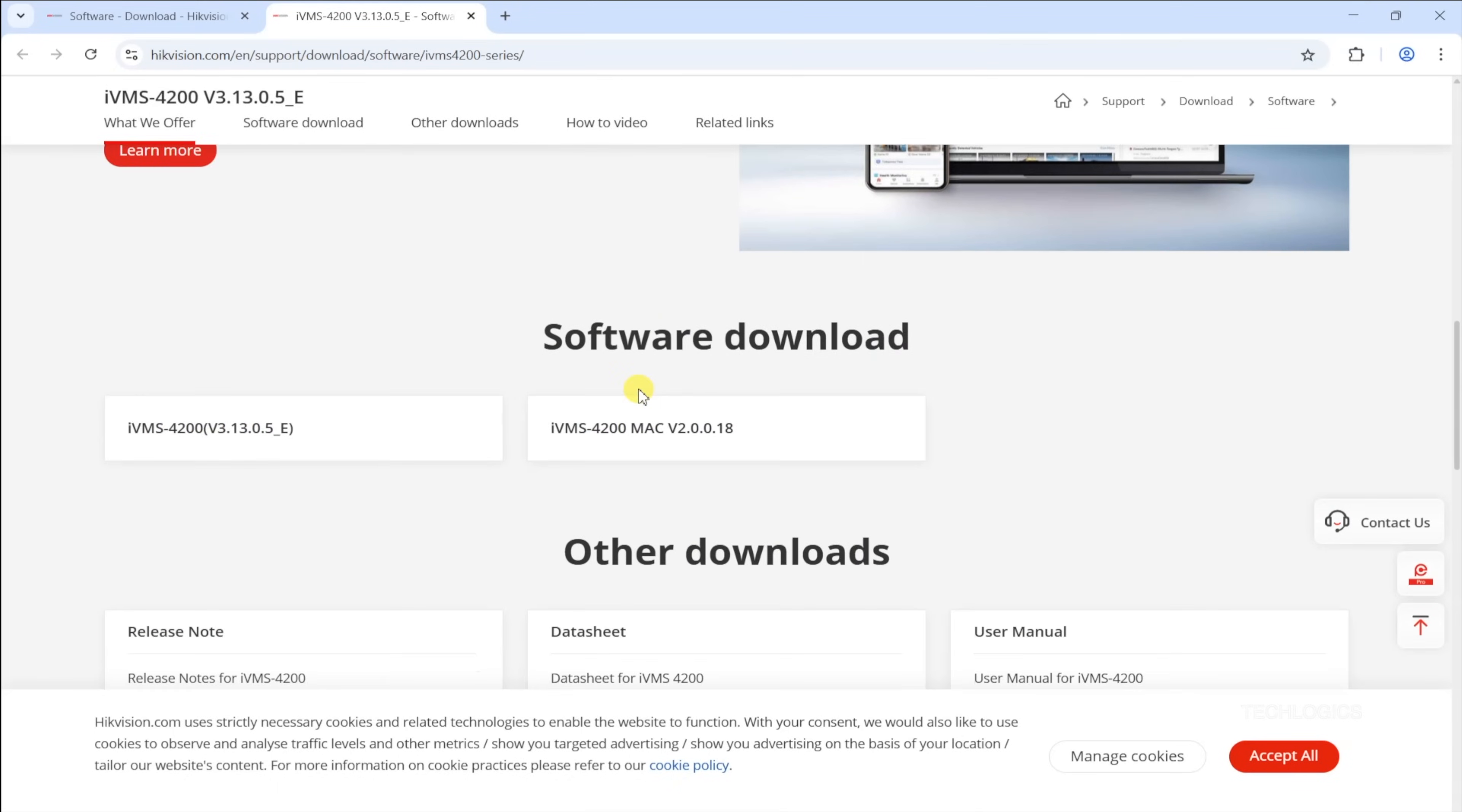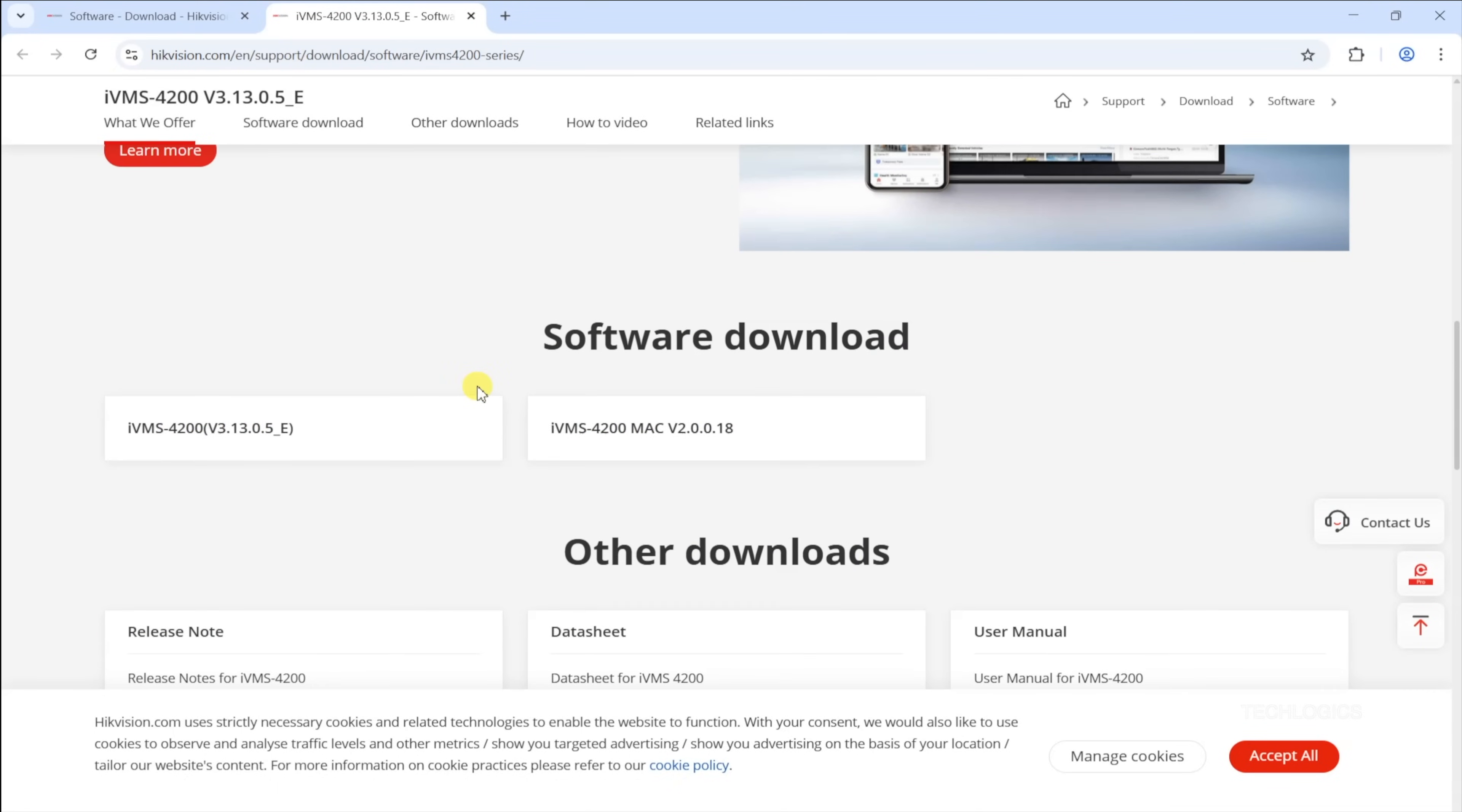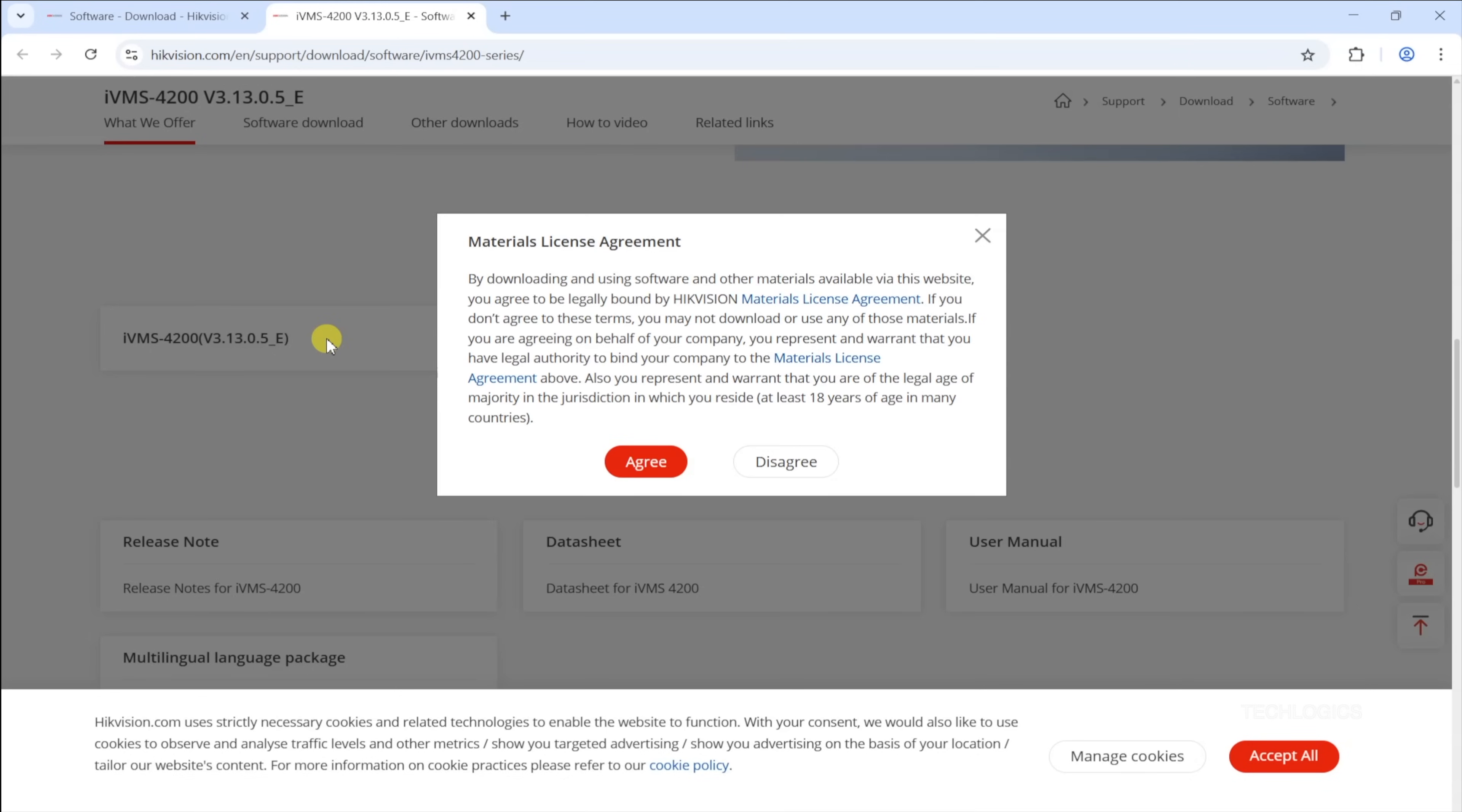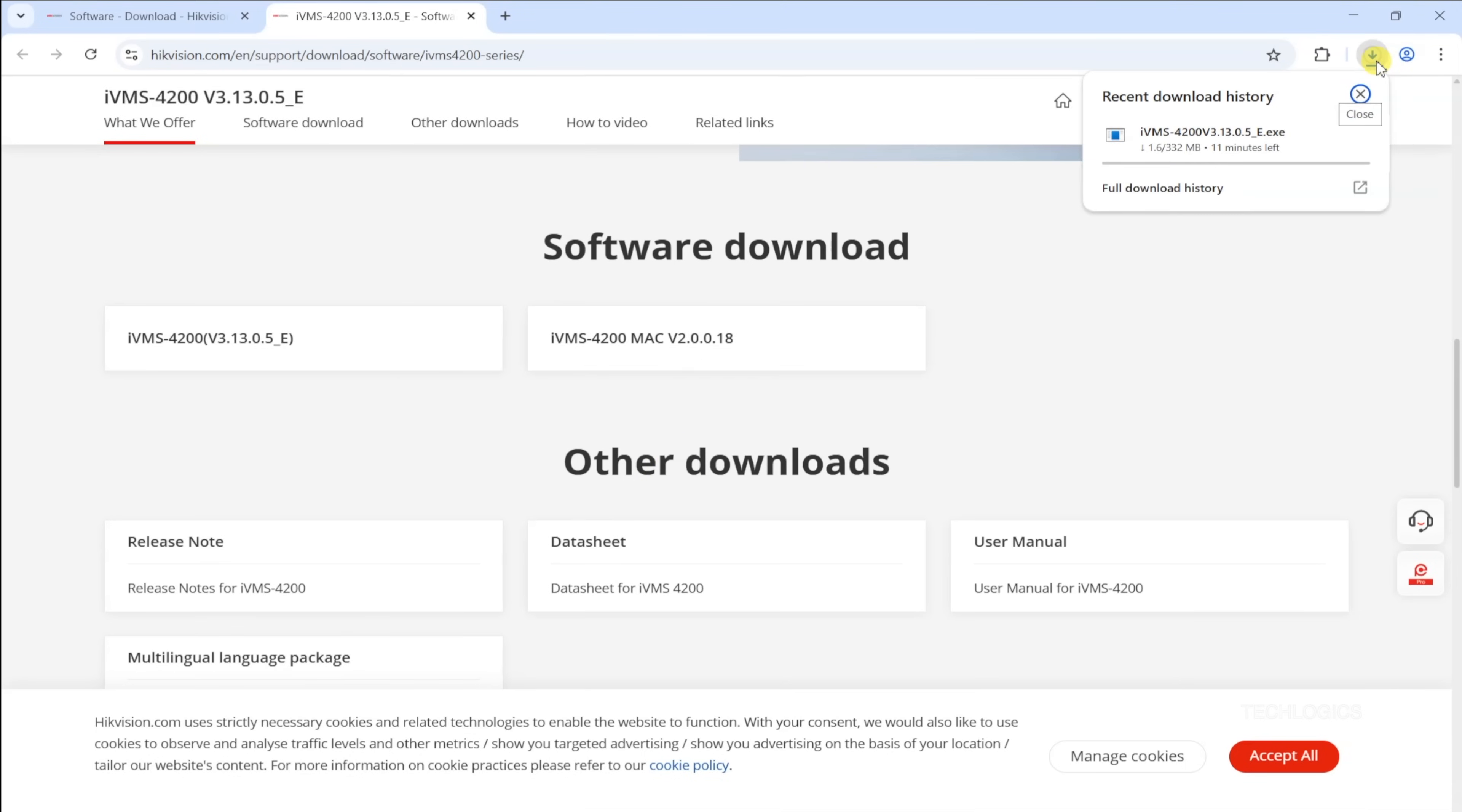Next, review and accept the materials license agreement to initiate the download of the setup file. Once you click the download button, your browser will start downloading the file. This process may take a few minutes depending on your internet speed and the size of the file.